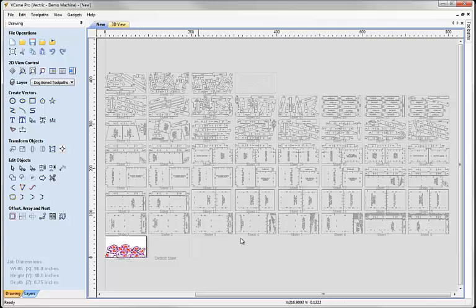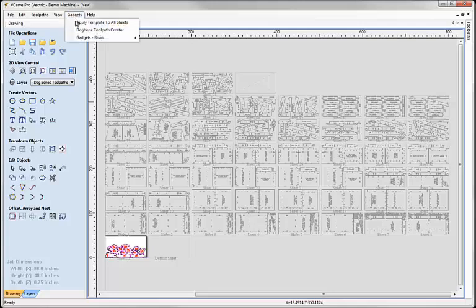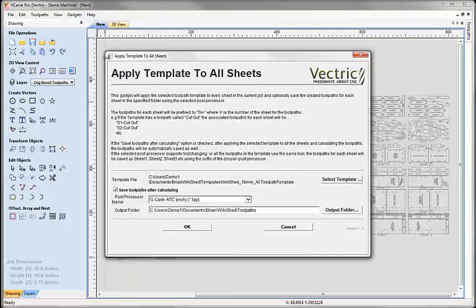For now though we've created that for our 52 sheets. The next part is to create the toolpaths. And again we have a gadget that does this. And what this does is apply what we call a toolpath template.